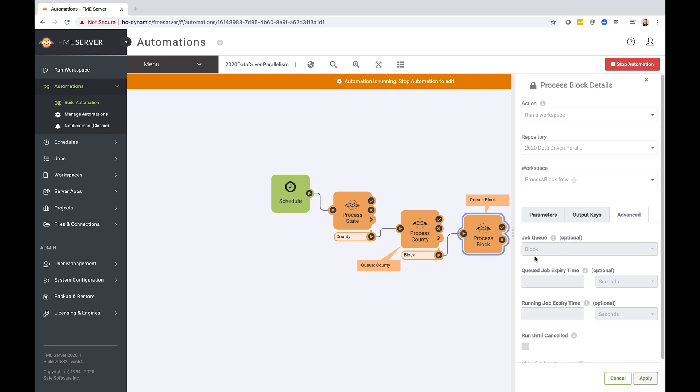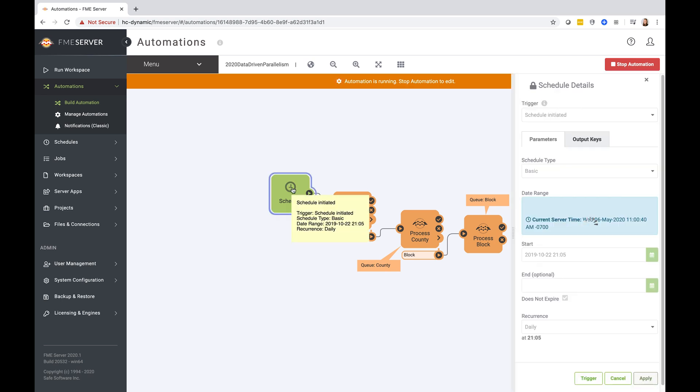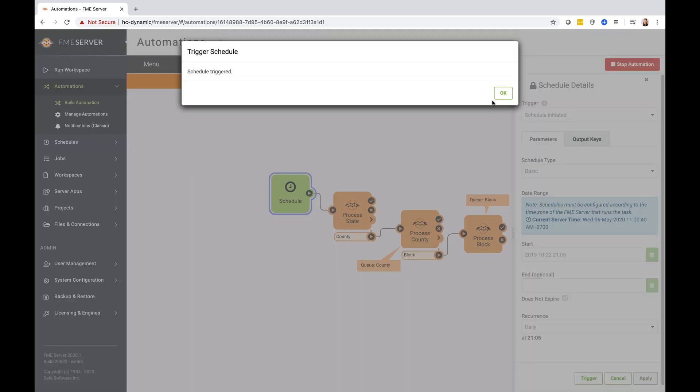So when we run this, we'll see our dynamic engines move over to the county queue first, and then to the block queue to run these jobs. Now let's go ahead and trigger this schedule and see what happens.